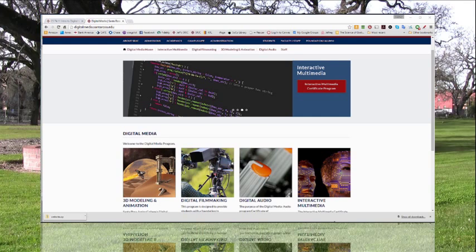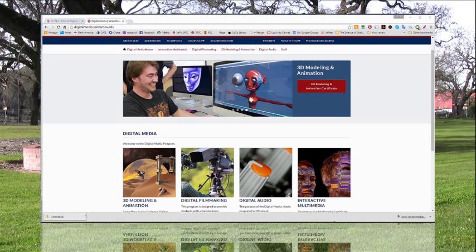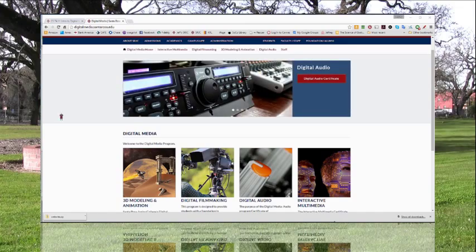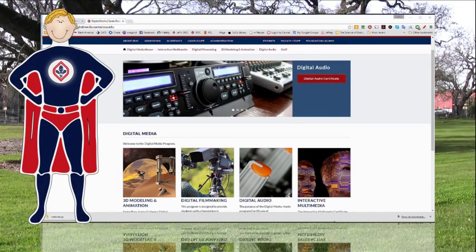Intro to Digital Media is for animators, audio engineers, journalists, video producers, web and graphic designers, and you.